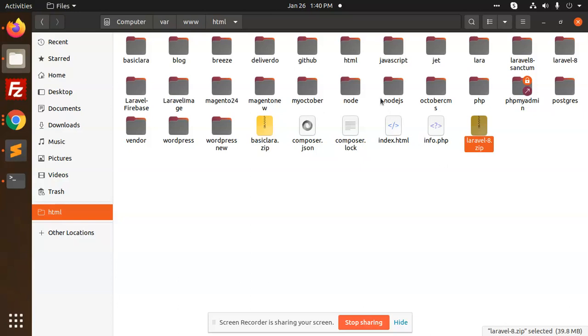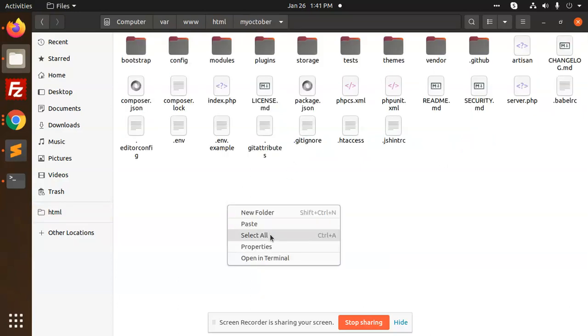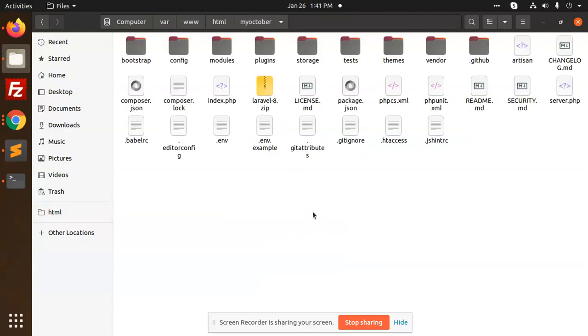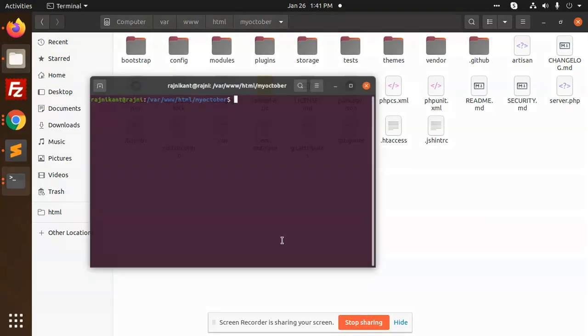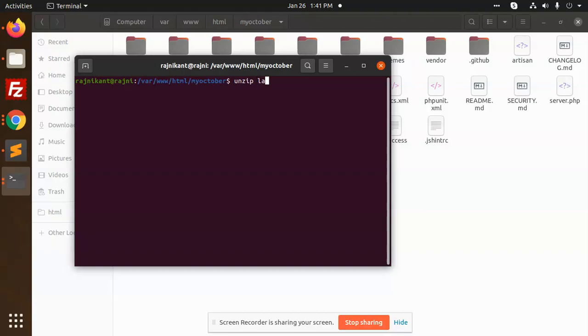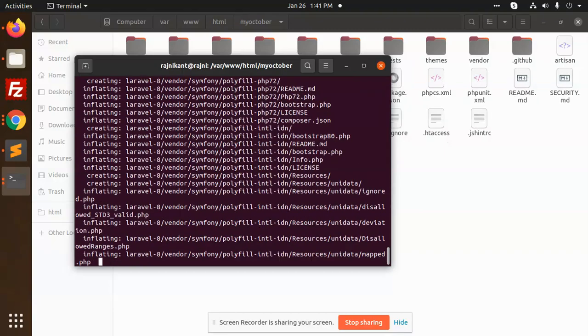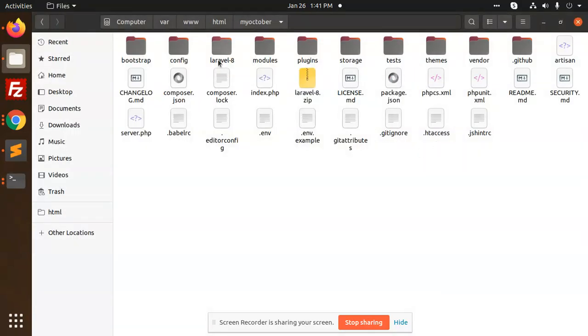And here I'm going to paste it. Right, now I'm going to extract it. Going to this folder, I'm going to write unzip, unzip folder name laravel-8.zip, right?